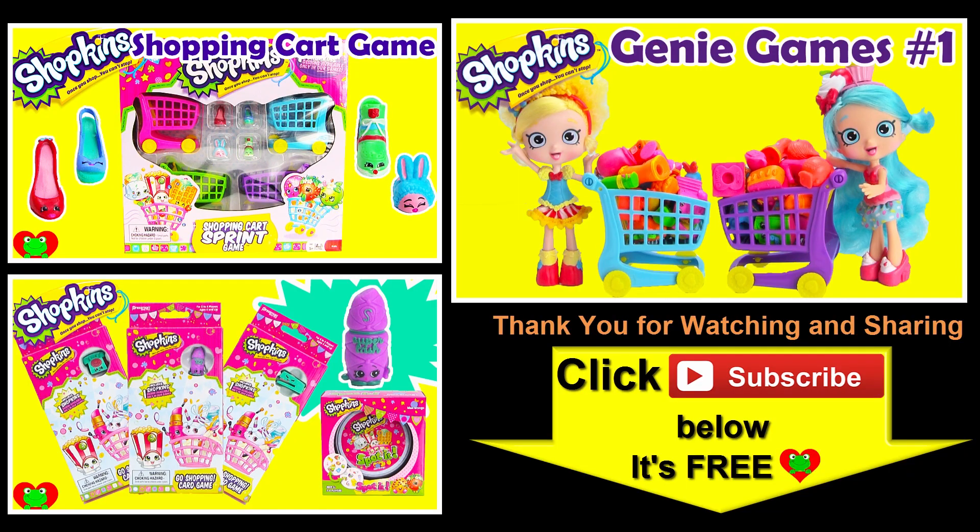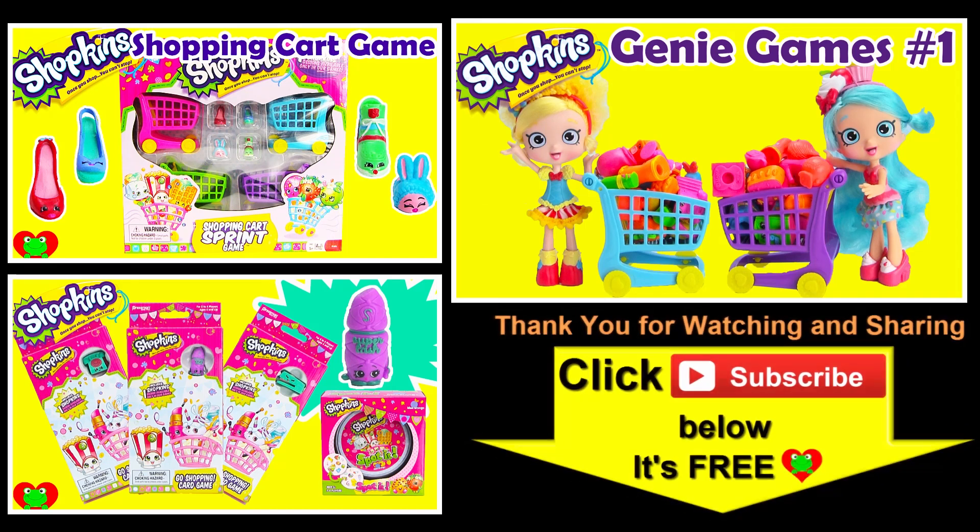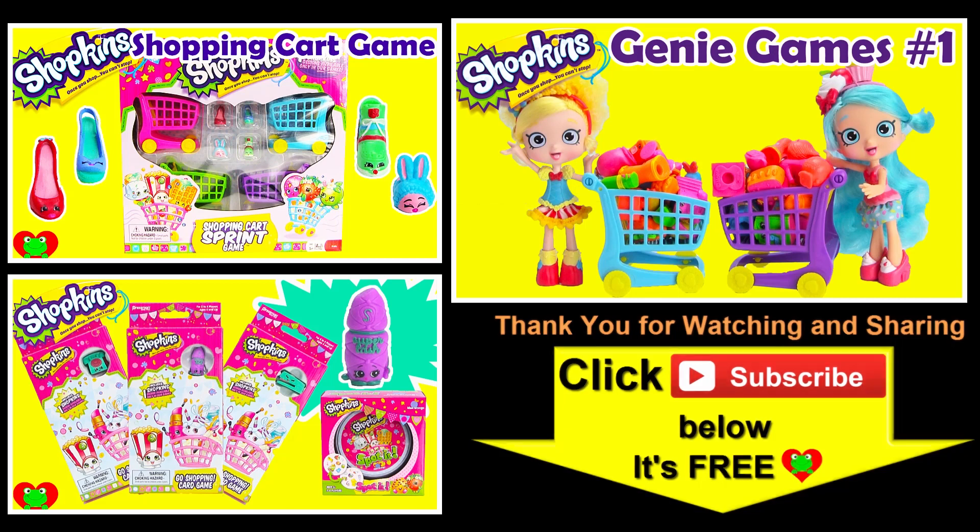Thank you for watching Genie Games on the Toy Genie Channel. Be sure to give this video a big thumbs up if you like to play more Genie Games. And also, don't forget to subscribe and stay tuned to see a lot more fun games and surprises right here with Toy Genie.